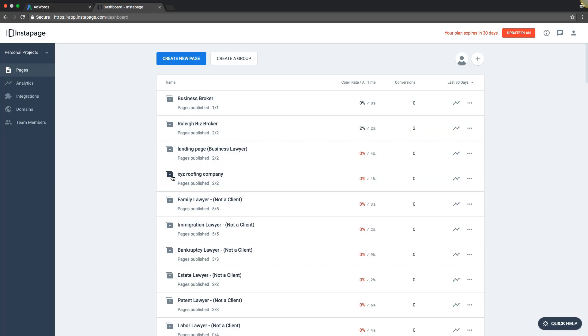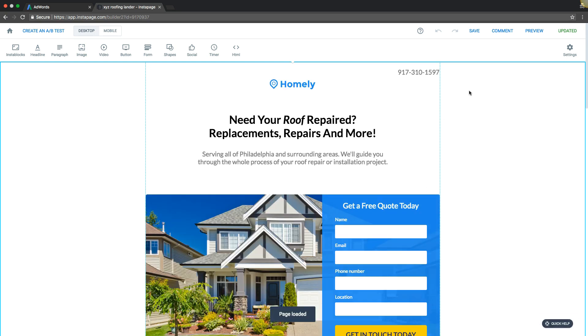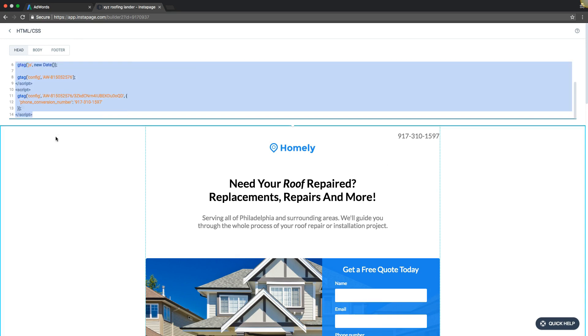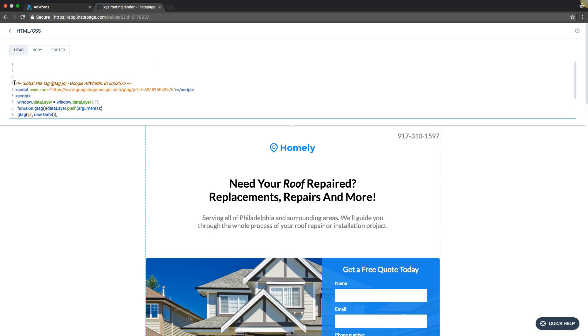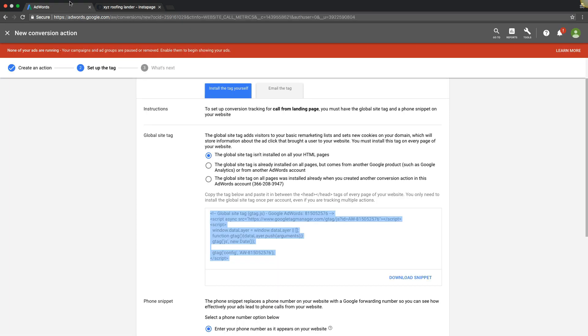We'll take that code and copy it. We'll go into our landing page software, which is Instapage, and go into our landing page example — xyzroof.com. We're in our landing page backend. Go up to Settings, then HTML. We're going to go into the head tag and paste the global site tag. Hit Update — that makes it live on the page. Alright, that's done.